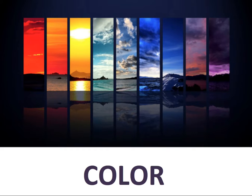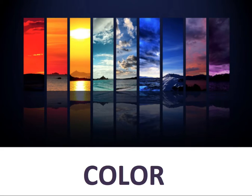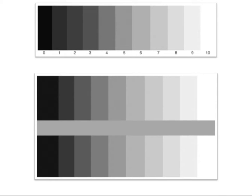The second aspect of color is value — that with each of the colors, we can have different values. With reds we can have different values of red, we can have different values of blue. Each of the colors are going to naturally have their own value, but by adding white and black we can modulate those different values. Just like you can create a value scale with white, black, and gray, you could create one in red, blue, yellow, or purple, and still get that full range of light to dark.